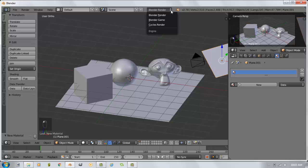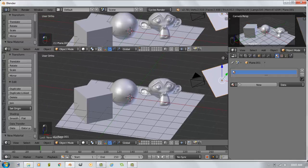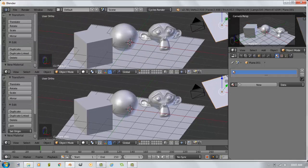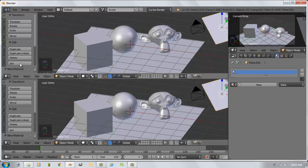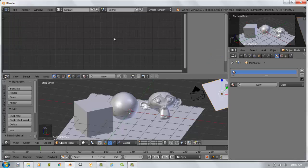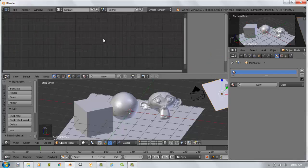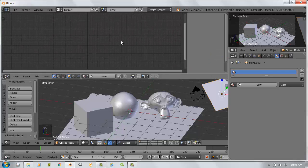So the first thing we're going to do is switch over to Cycles render from Blender render. I'm also going to split my viewport so I can have a node editor window along with my 3D window. So I'm going to change this top window type from 3D view to node editor. And this is where all the nodes are going to go as we work and create things.